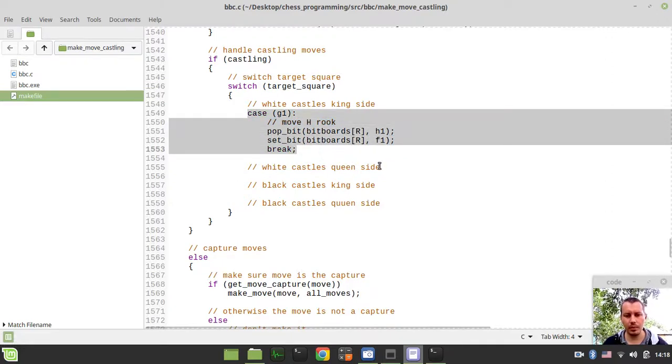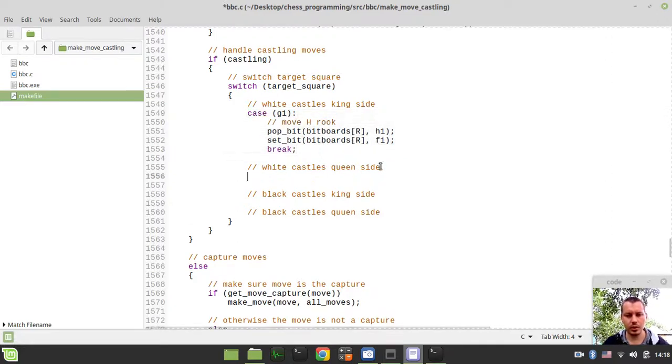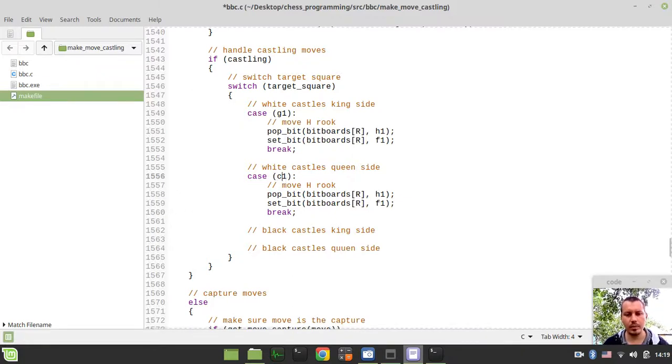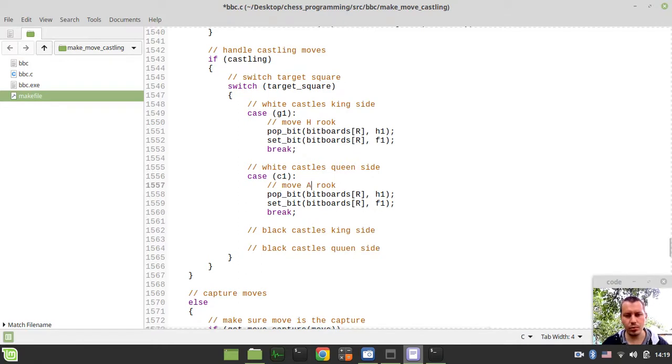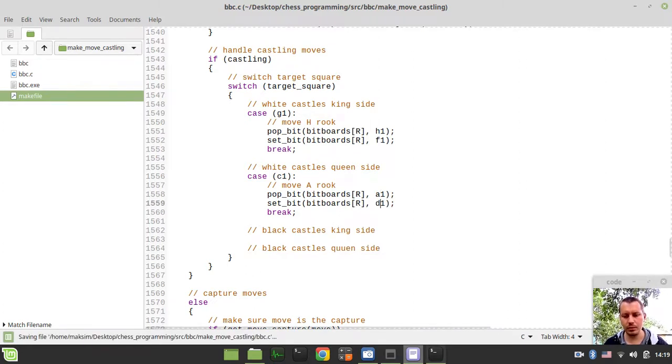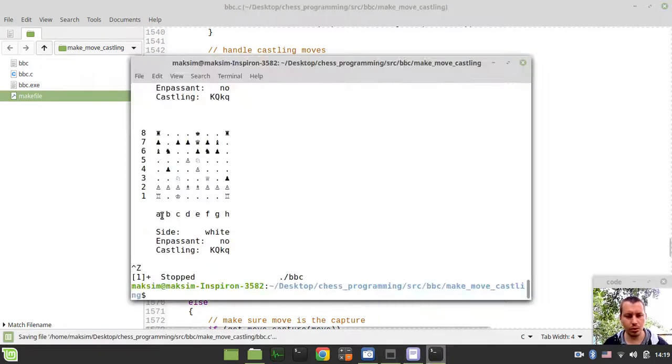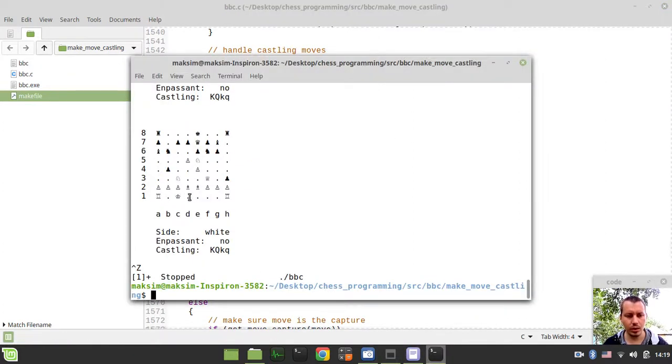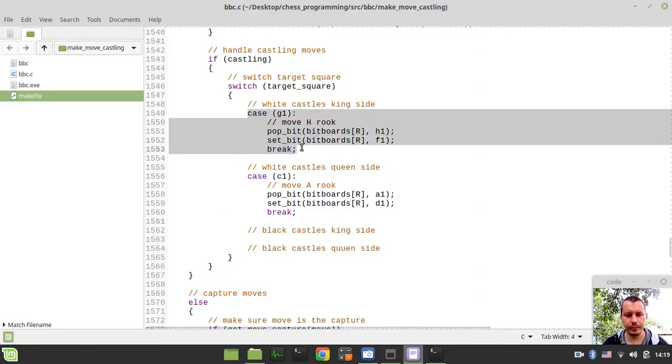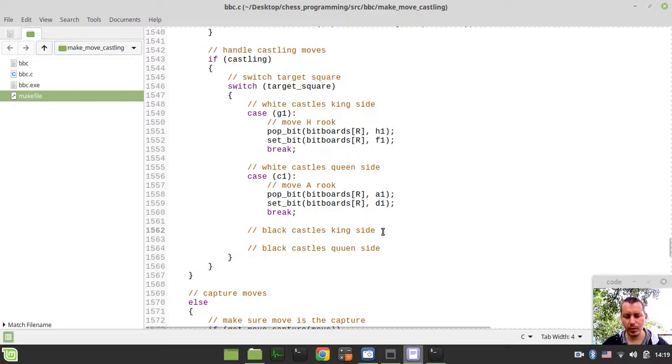Okay, so the next thing, so I'm going to be copy-pasting this and giving some altering, so in case of c1, we need to move the a rook, so we want to pop the rook from a1 and put the rook on d1, so let me make sure, so it goes from here to here, yeah, so just like that.